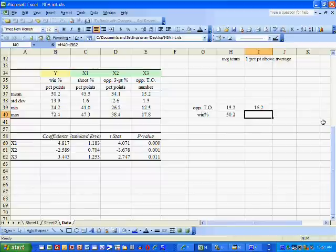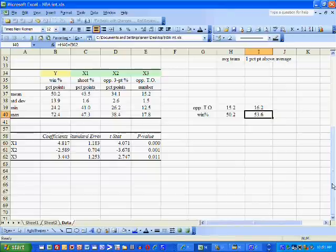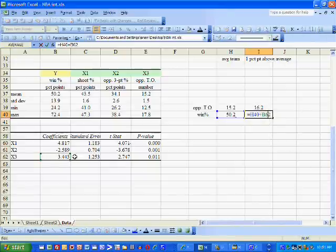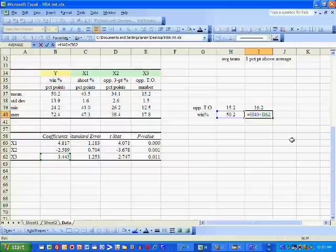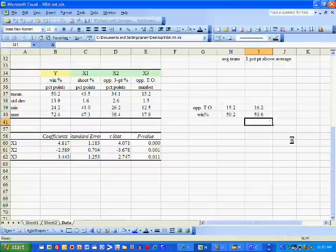We can raise our winning percentage from the average of 50.2 to 53.6. To compute that number, I subtracted the estimated coefficient from the average winning percentage.